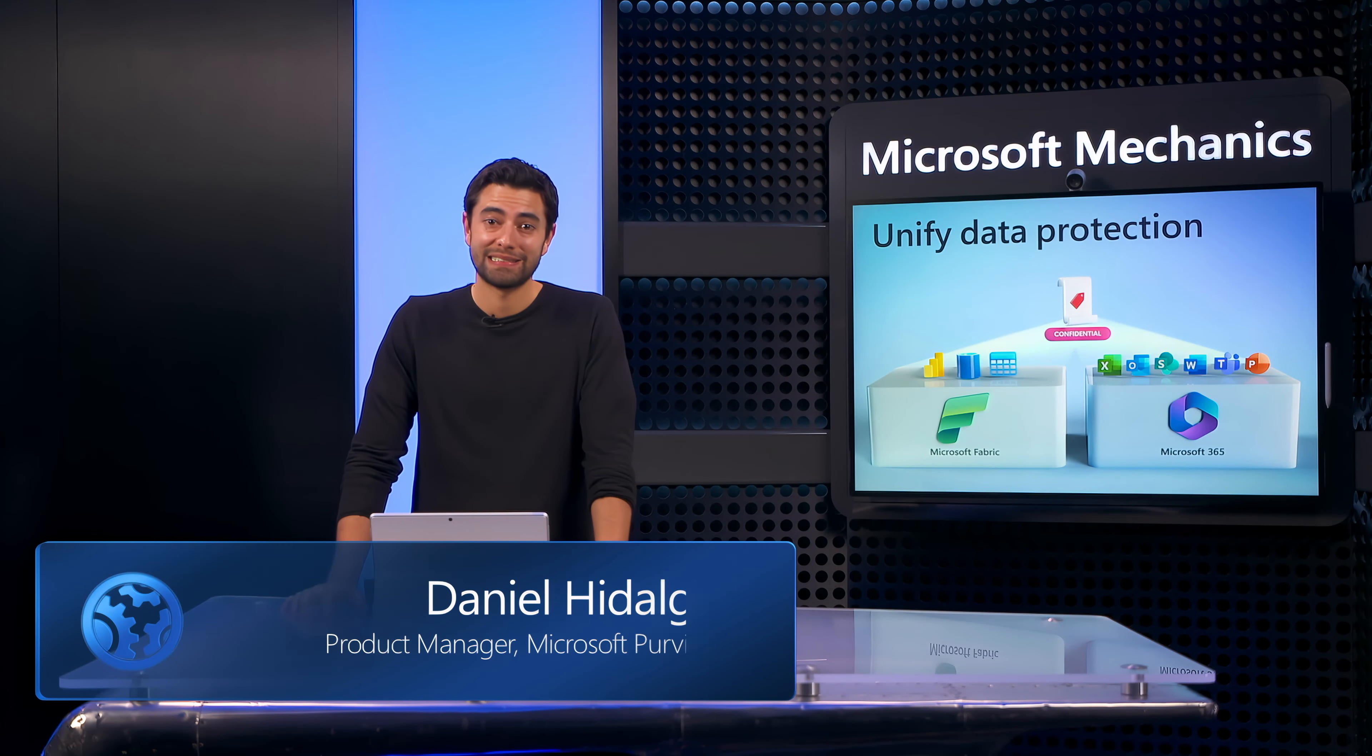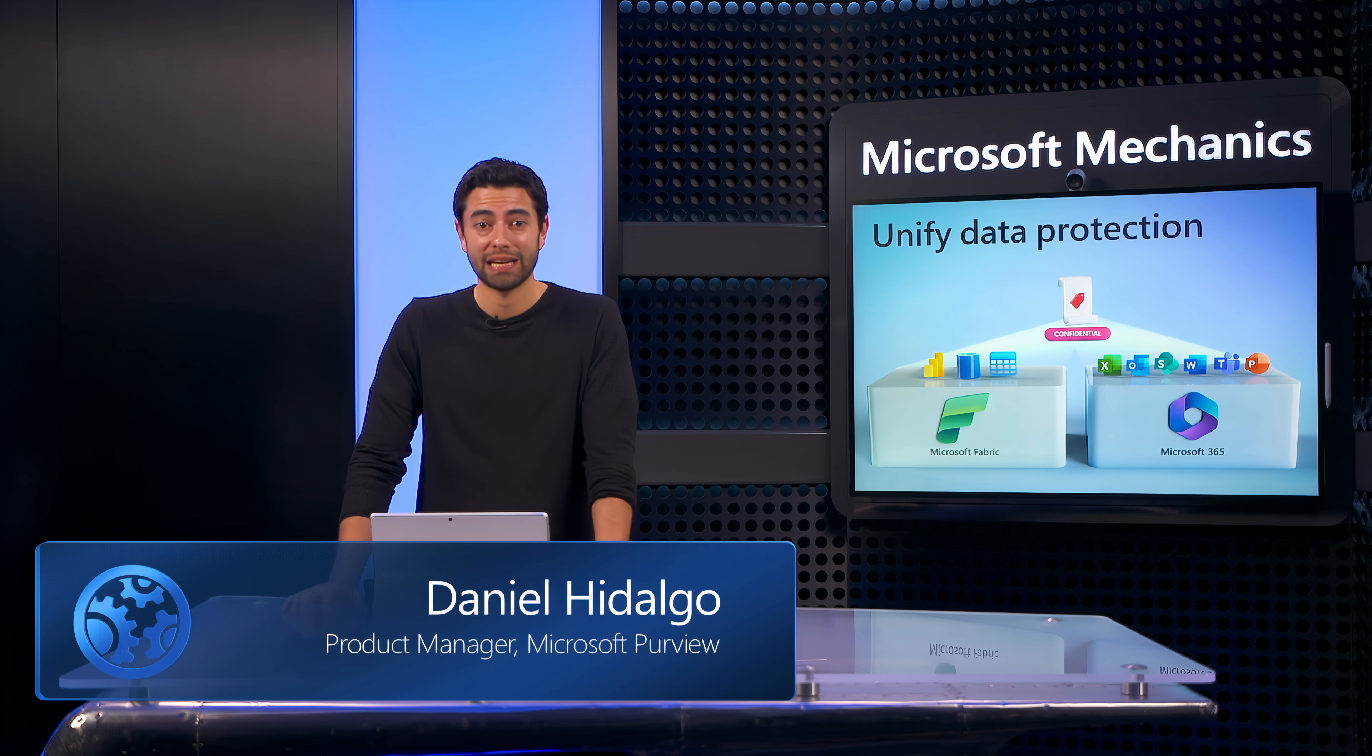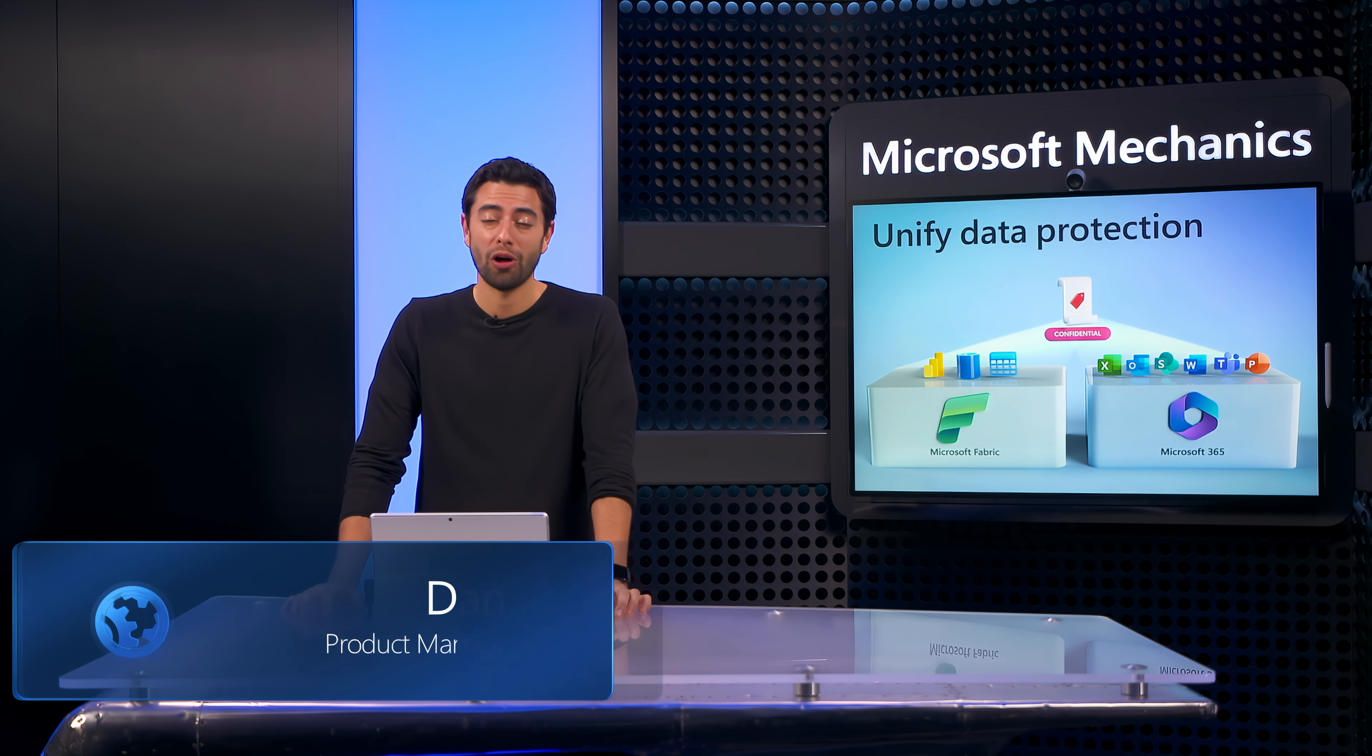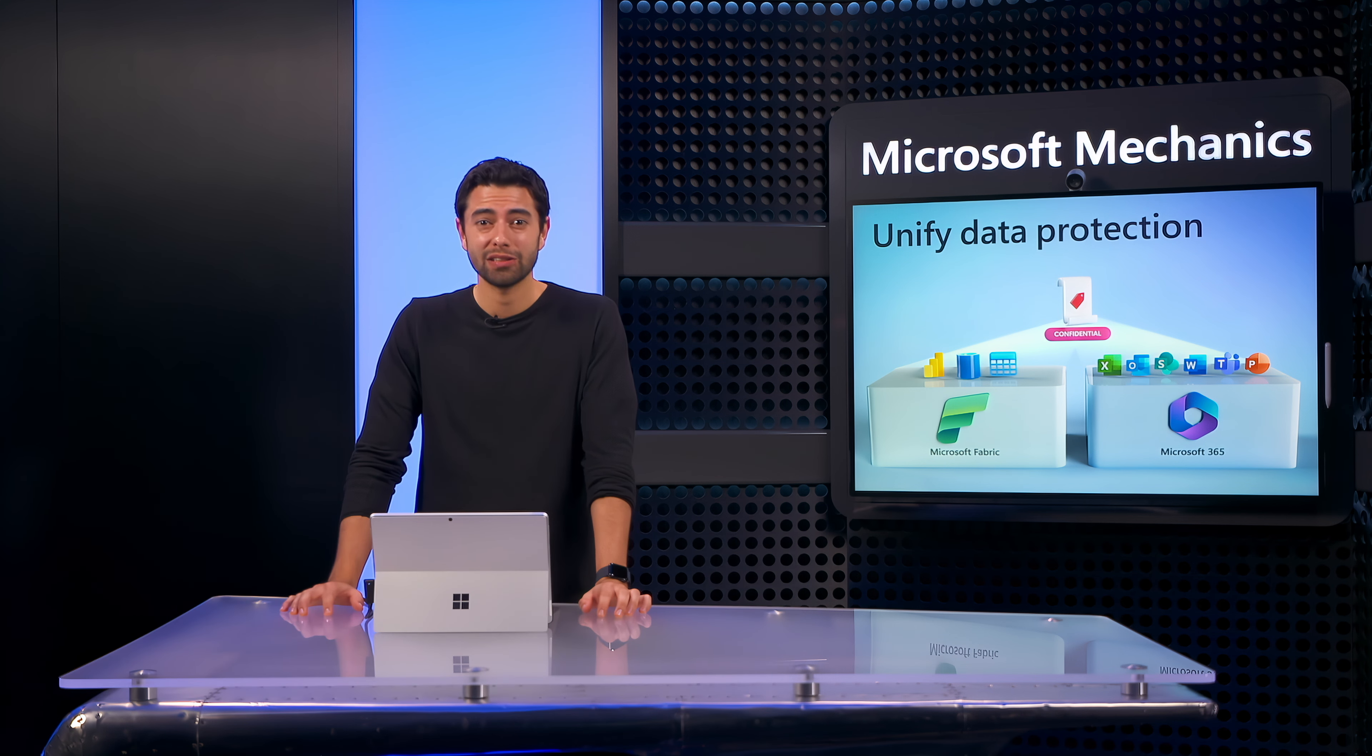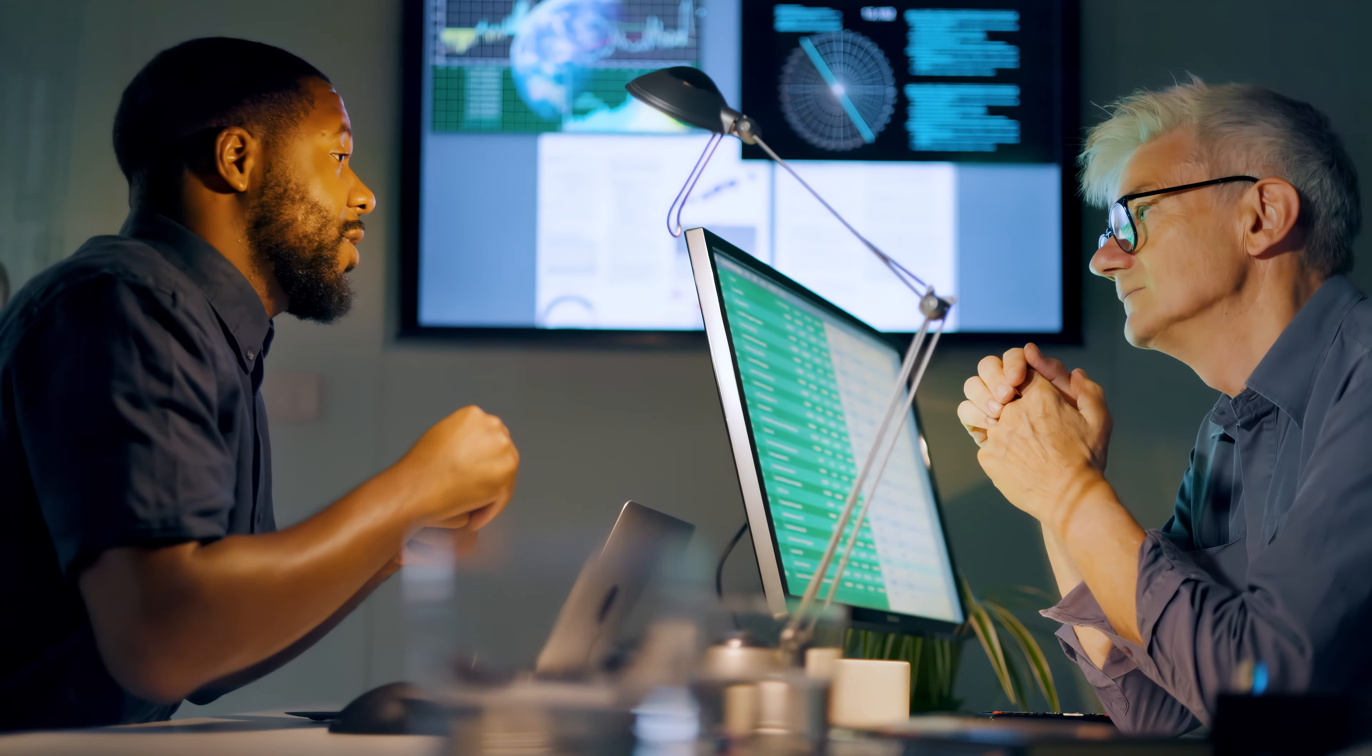Does the schematized data in your data stores have the same level of protections, policies, and controls as your files in Microsoft 365? Getting the right data security foundation in place with mitigations for data loss, unauthorized sharing, and insider risks is now more important than ever.